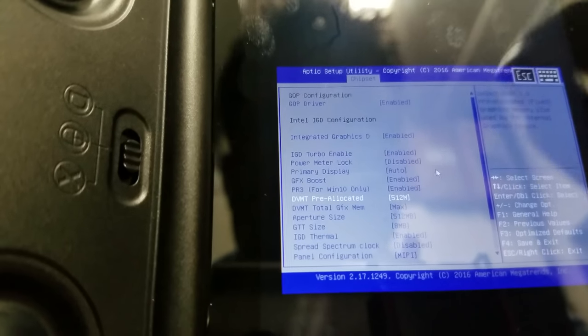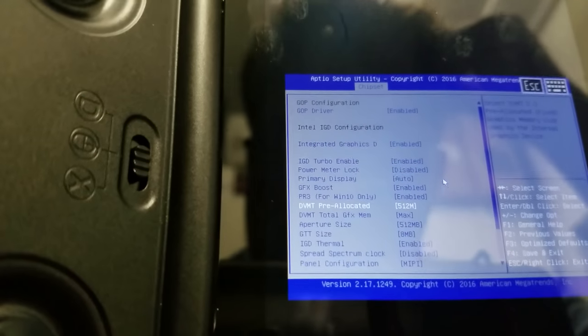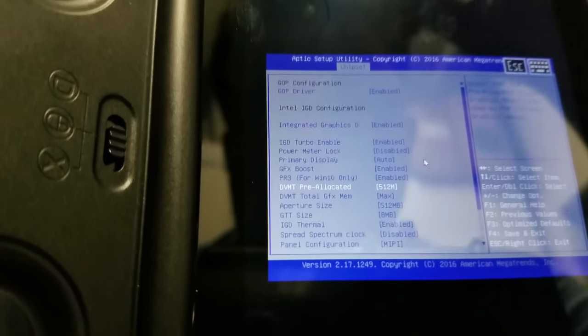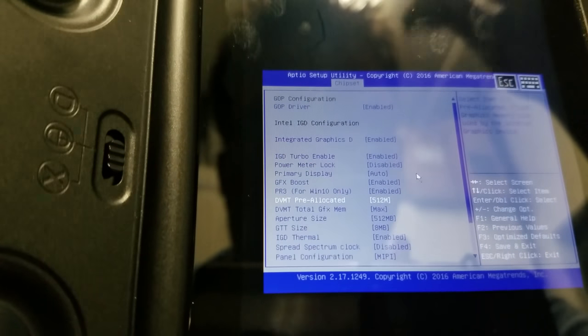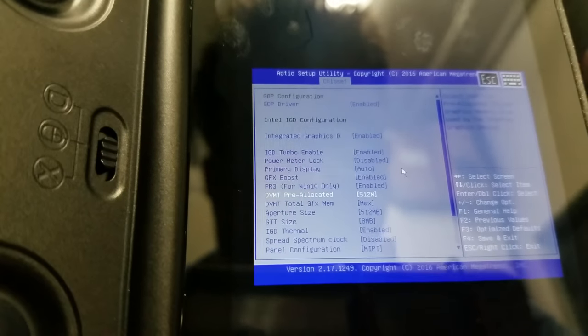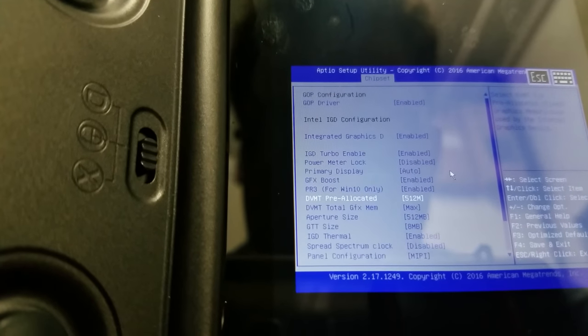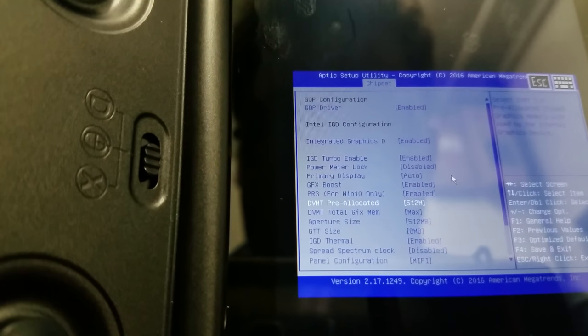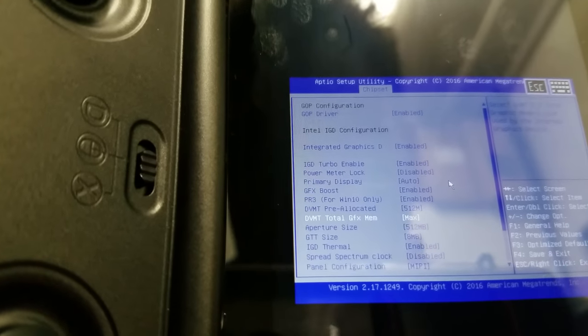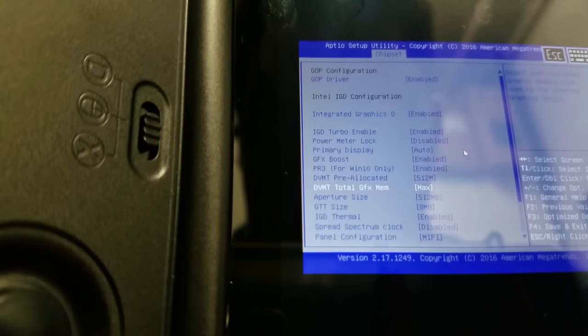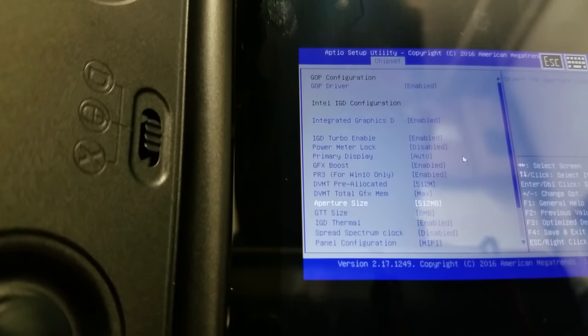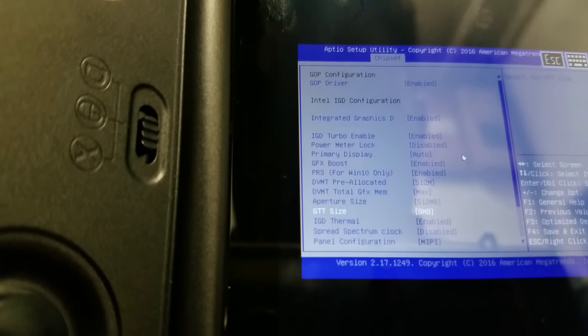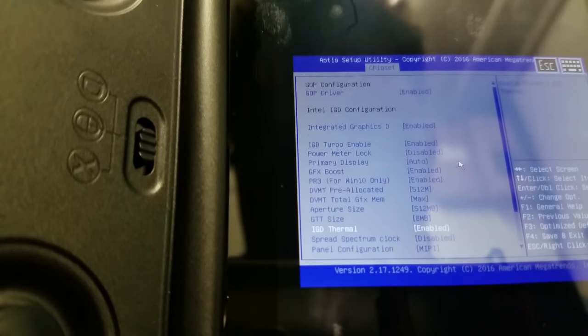DVMT pre-allocated. So, this is 512 megabytes. And all that means is that I am pre-allocating a half a gigabyte of RAM of my system RAM to graphics. So, when you start up my system, it'll say 3.5 gigabytes of RAM available. DVMT total, you're going to want to keep that at max, and that's by default. The aperture size, all of these settings are default, and I left them that way.